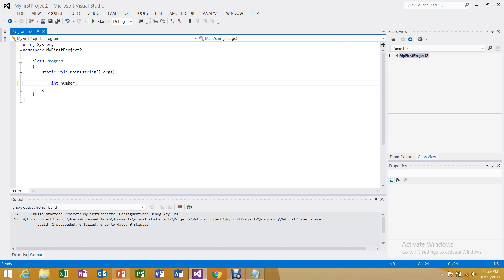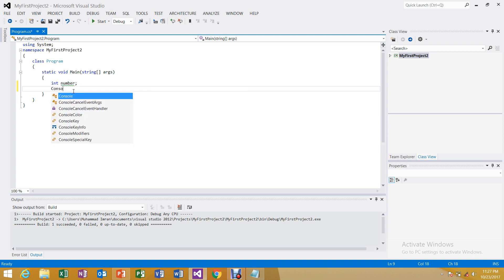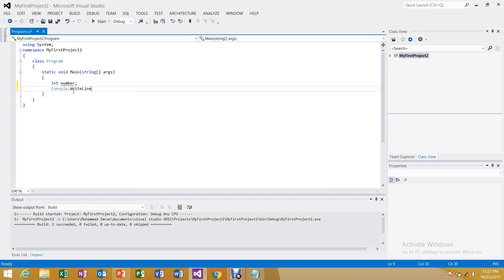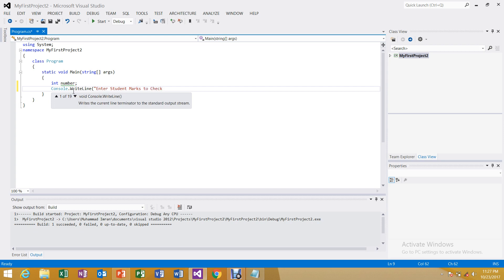First of all, we take our variable: int number — this is a declaration with no initialization. Then we use console.WriteLine, which is used for output. Inside double quotes: 'Enter student marks to check grade.' This will display exactly what is written in the double quotes.